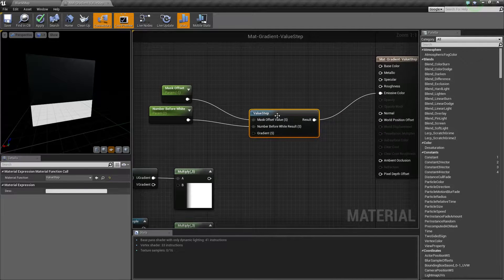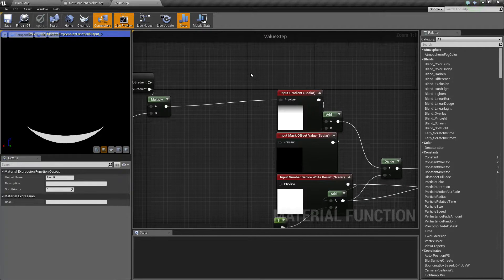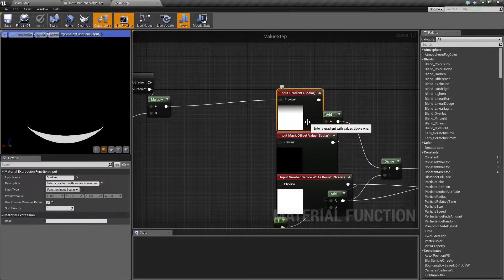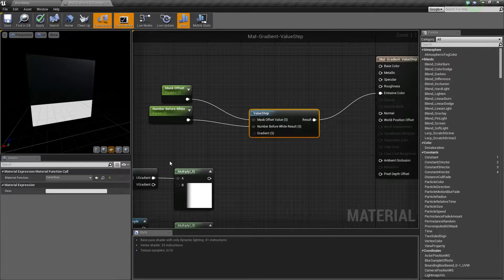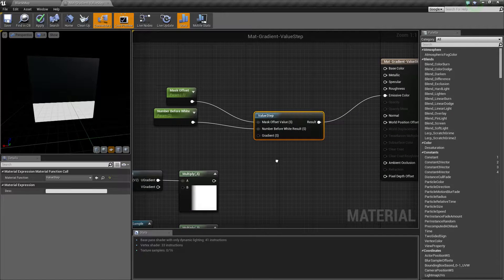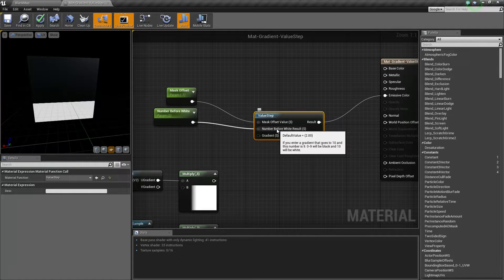Now, if we have nothing plugged in, it goes ahead and uses a gradient — a linear gradient set up vertically — as the default input. That's important to note, because when I start changing some values here you're going to notice this changes, because we already have a gradient behind the scenes plugged in. Number Before White Result is going to be our primary input that we're going to want to change, and that's going to affect our result.